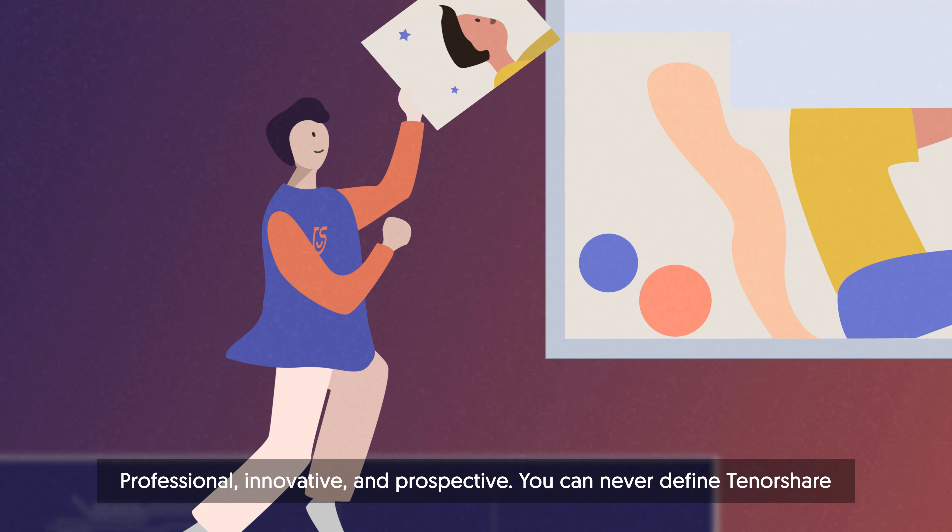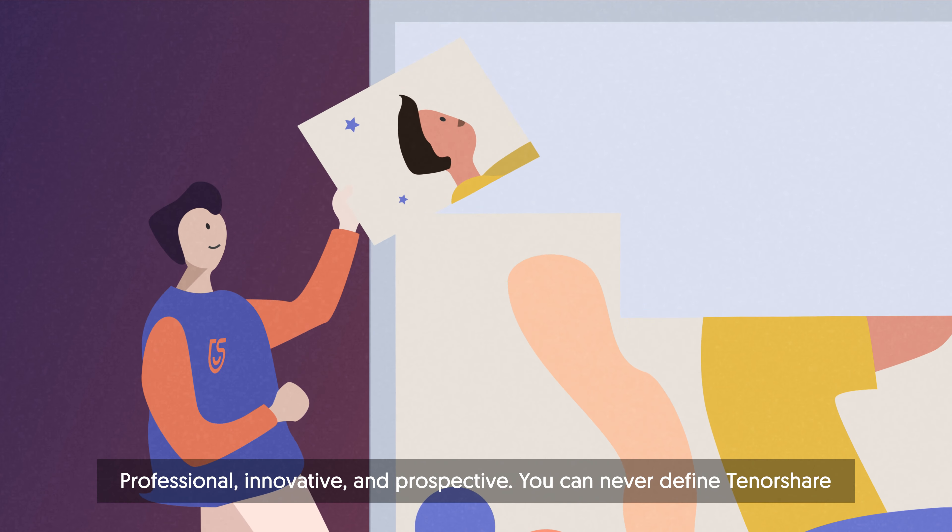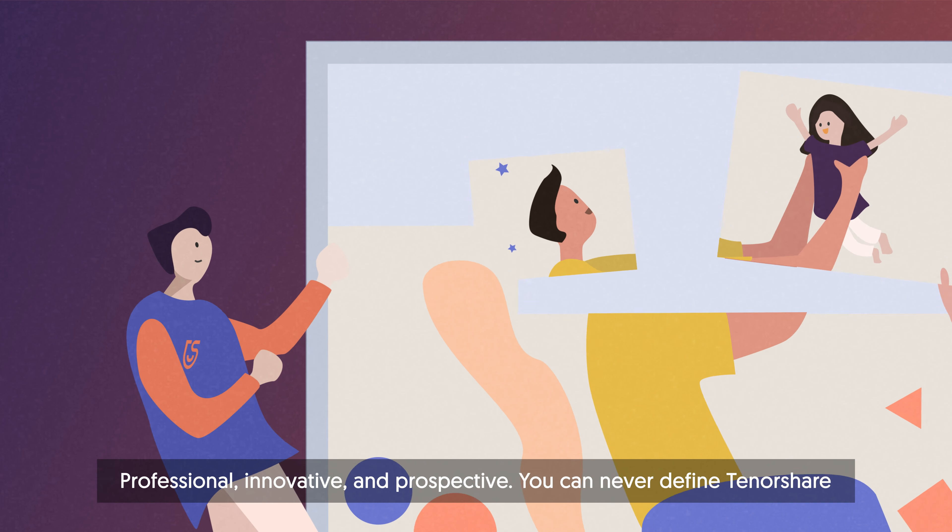Professional, innovative and prospective, you can never define Tenorshare.